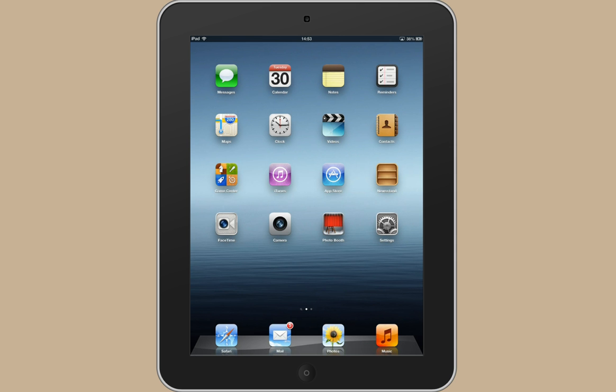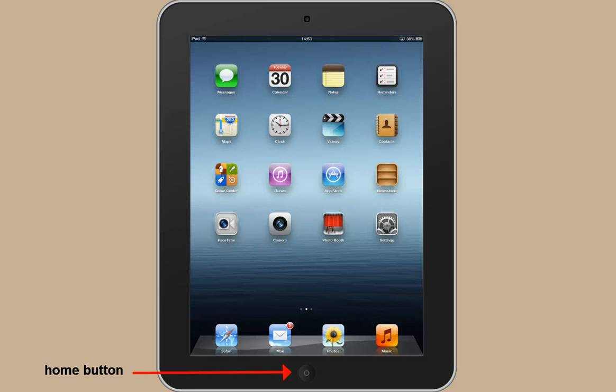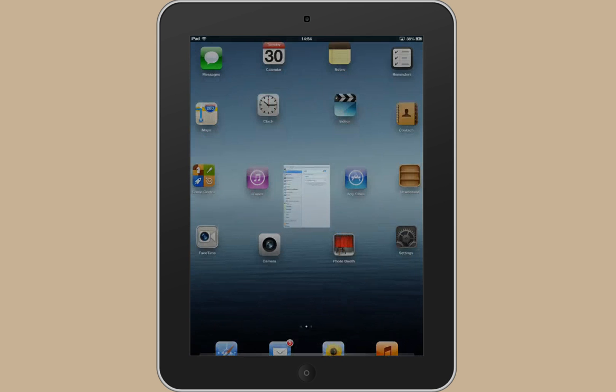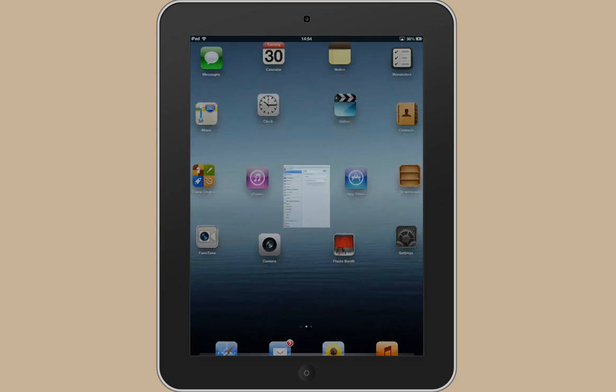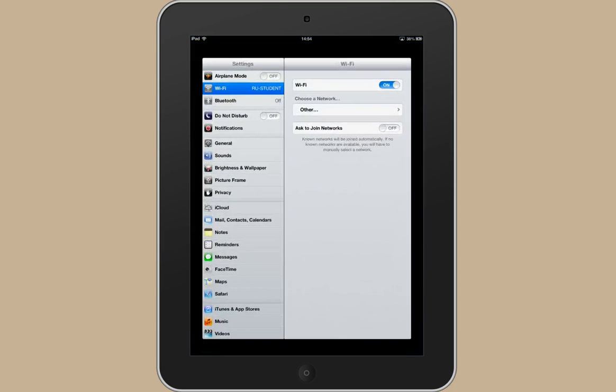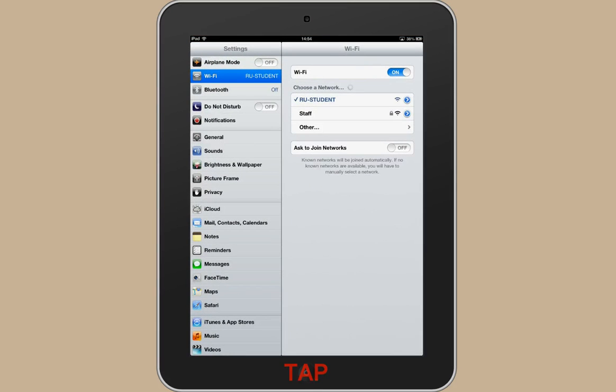Probably the most important button on the whole thing is this home button at the bottom. If you press that it's always going to bring you back to this page. I'll show you that by navigating away to something else, and then just using that home button to bring me back to this page.